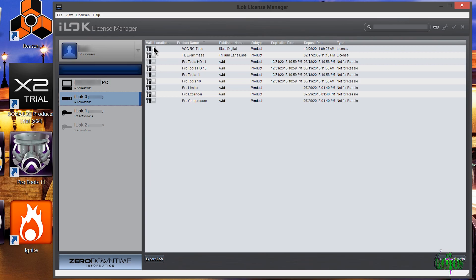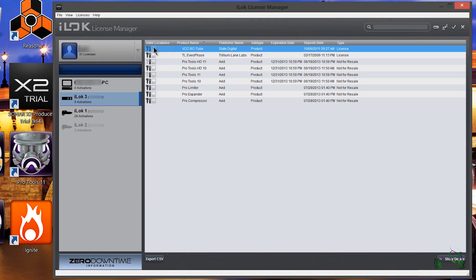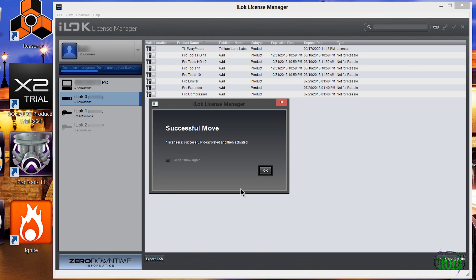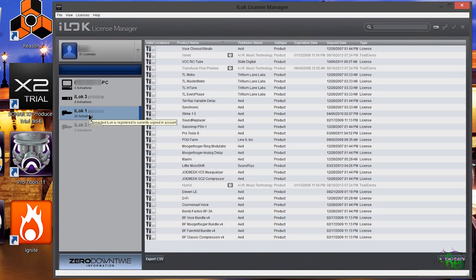Now let's look at moving licenses between iLocks. Here is Slate Digital VCC RC2, and on the side we can see valid locations include iLock version 2 or iLock version 1. Say I want this license on iLock 1 because I'm taking iLock 1 to a different computer, while iLock 3 stays on this computer. Currently RC2 is on iLock 3 — let's move it directly to iLock 1 by grabbing it, dragging over the name, releasing, and clicking OK. Successfully moved. We go to iLock 1 and the RC2 license is now there. I can pull out iLock 1 and take it to the other system.